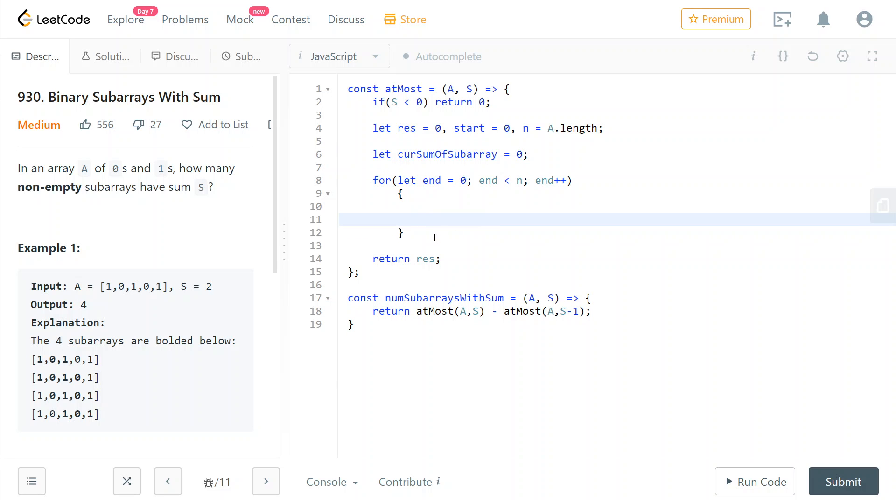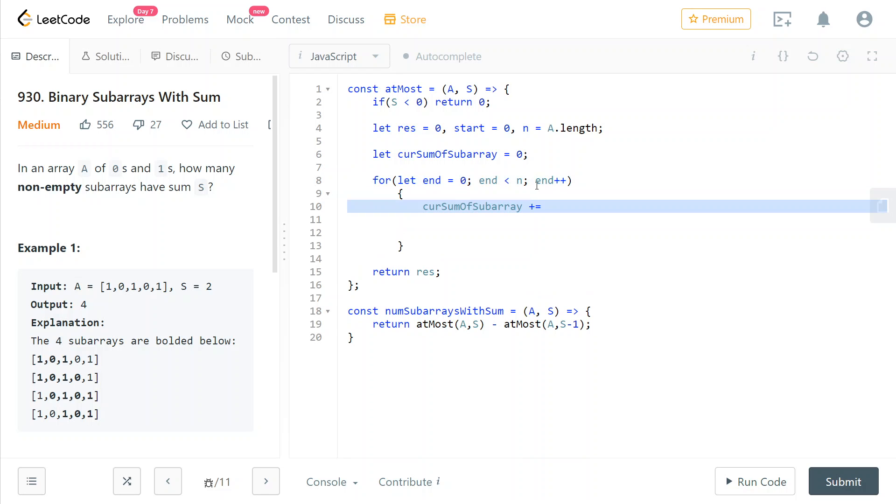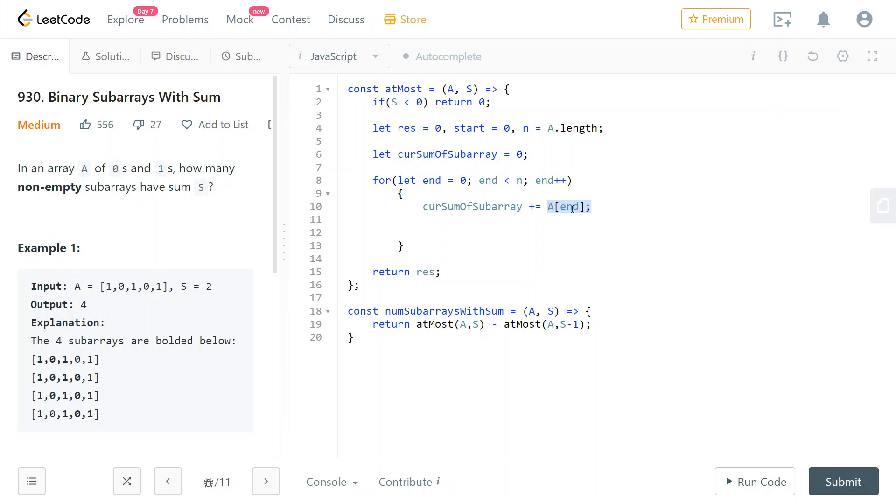And now we loop with the end pointer of our interval to the end of the array with a classic for loop. And what we do is we add to the current sum of our subarray that we are considering the end element. So this is the element that is entering into our window, so it needs to be added to the rolling sum of our window, our subarray.